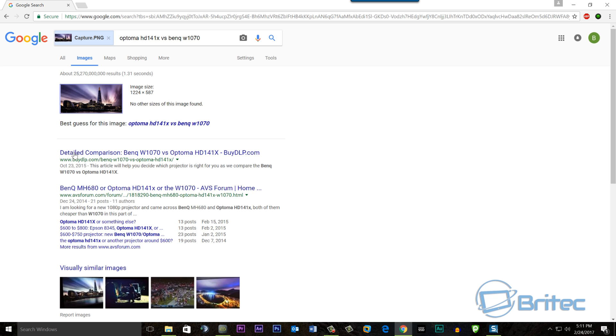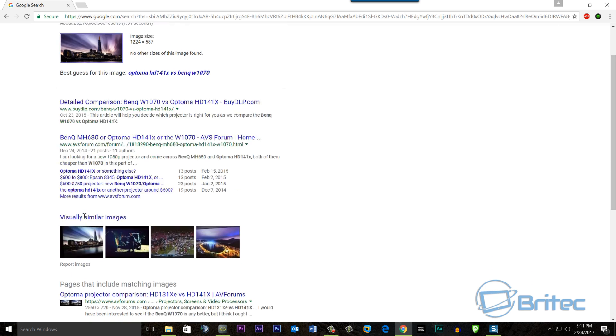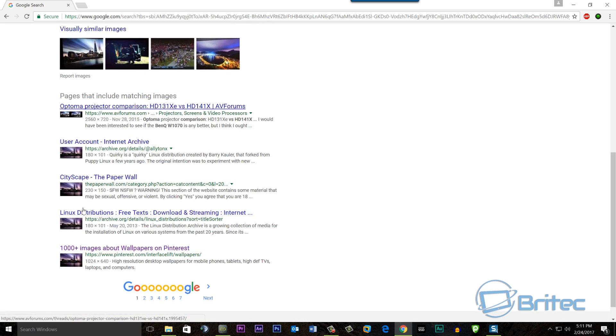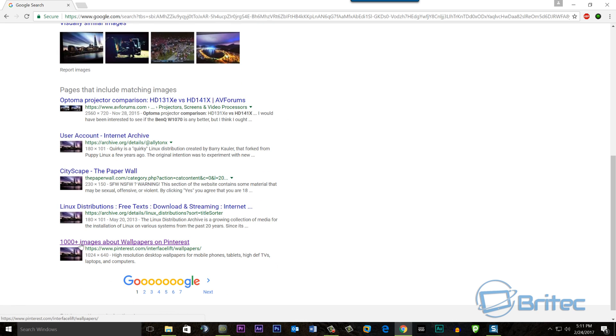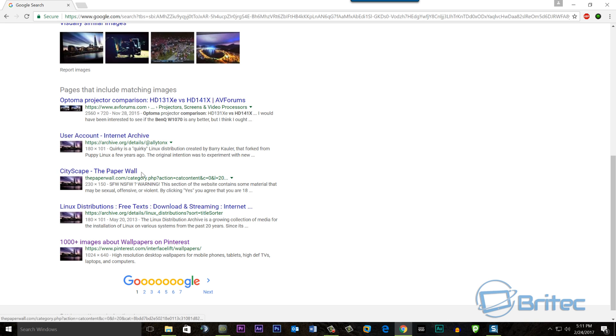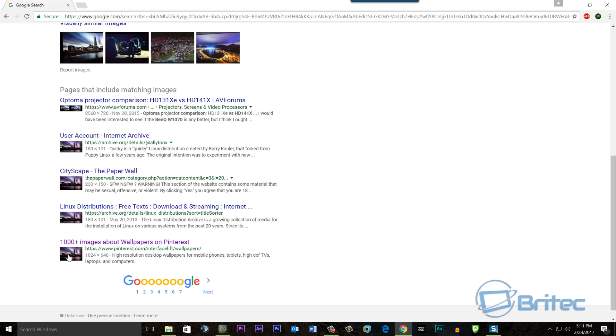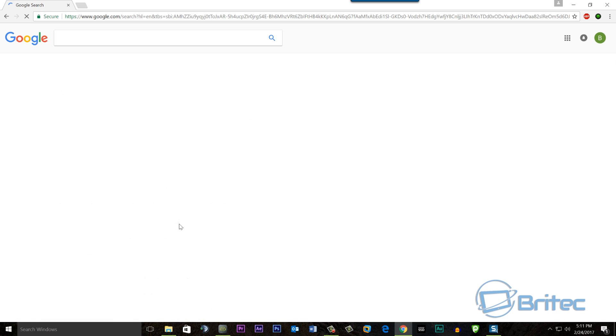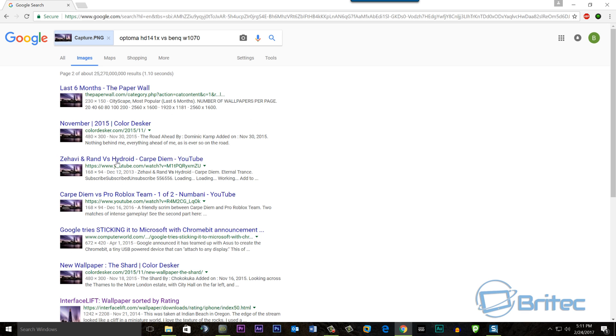You just have to come down here and look for images. Now I'm not finding anything familiar here, but you can see there is a wallpaper site here. So all you're looking for is wallpaper sites that actually have that image. Now don't worry about the size, just keep coming through until you find a reasonable location where that file is located.